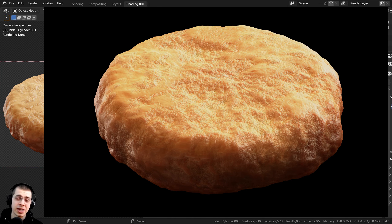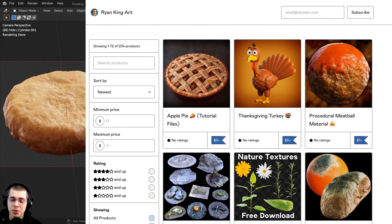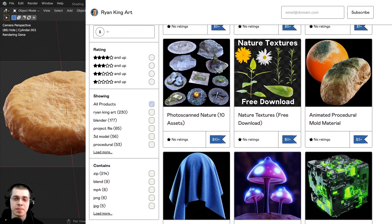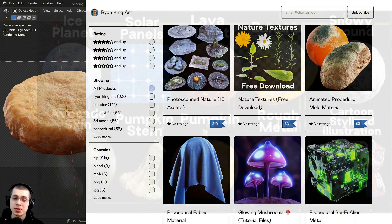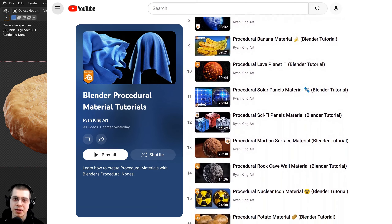If you'd like to help support the channel and purchase the project files, you can get that over on my Gumroad store and my Patreon page with the links in the description. You can also check out my Blender procedural material packs, and my Blender procedural material tutorial playlist to learn how to create all of my procedural materials.